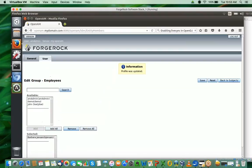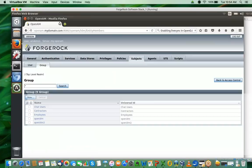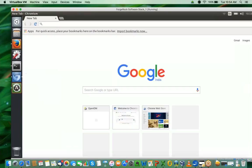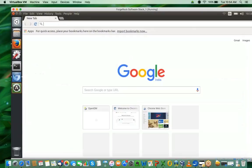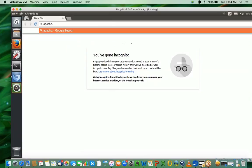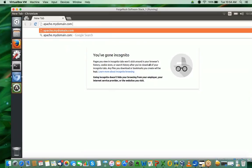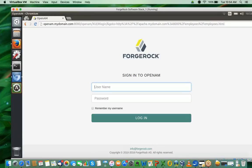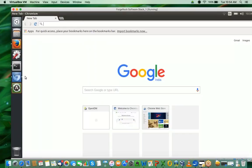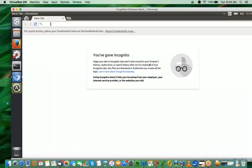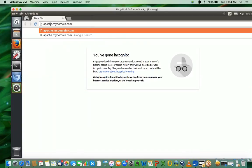I'll go back to my URL here. As usual, I would close this and open an incognito browser and then try to access employees.html. It's going to redirect me. I would try to log in as John Doe first, but it's expected to fail because John Doe does not have access to the resource. Let me open a new incognito window and go to apache.mydomain.com:8000.